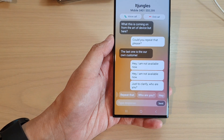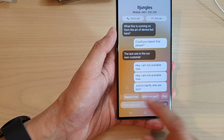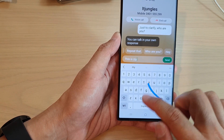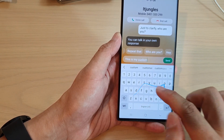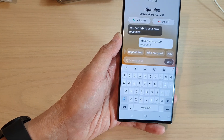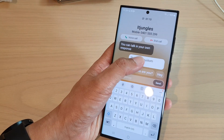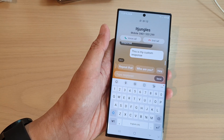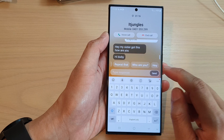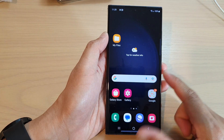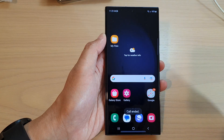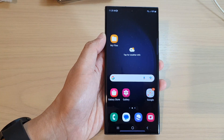You can also type in your own custom response in real time — for example, 'This is my custom response.' And that is how you can use Bixby Text Call. I'll end the call now. Thank you for watching this video, please subscribe to my channel for more videos.